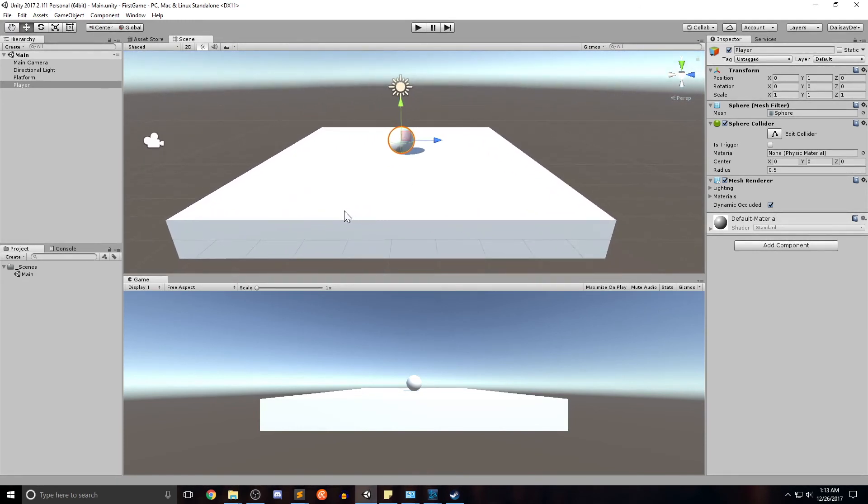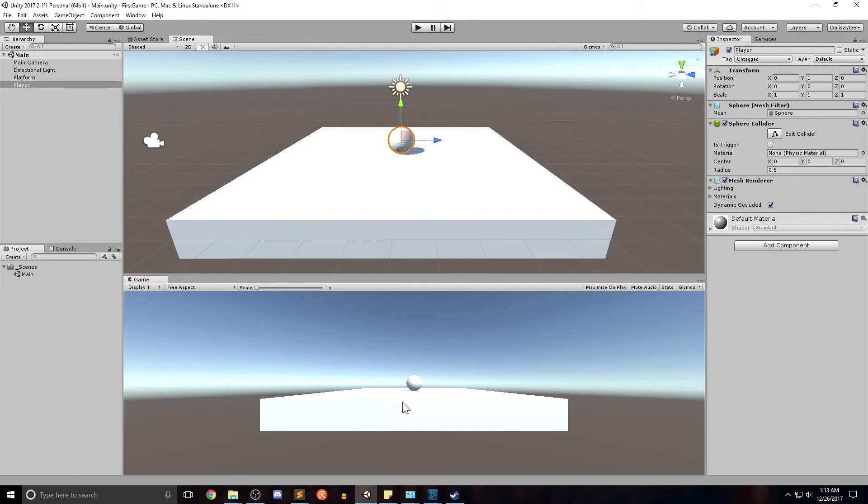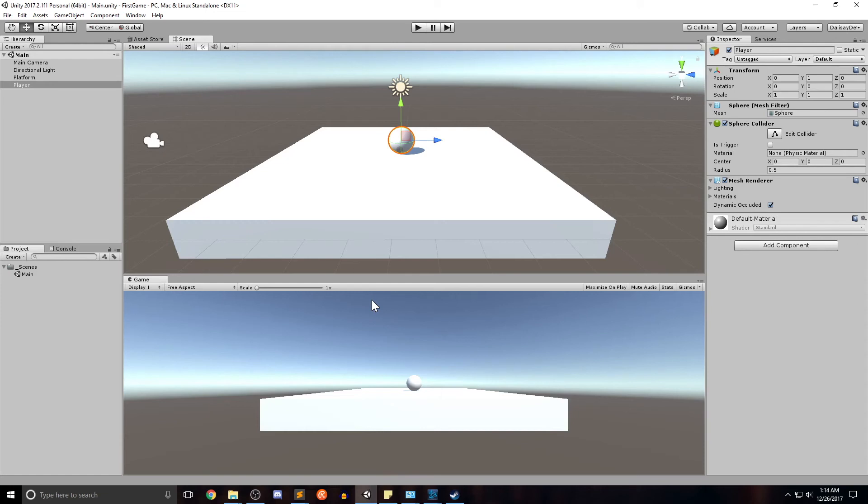So just before we finish this video, I wanted to squeeze in the idea of materials into this video. As you can see, our scene is just beginning, but it's a little bland. Both of our objects, even though there are only two, are both white and they don't really have anything unique about them. So we're going to go ahead and use material or the idea of the material to give these objects colors.